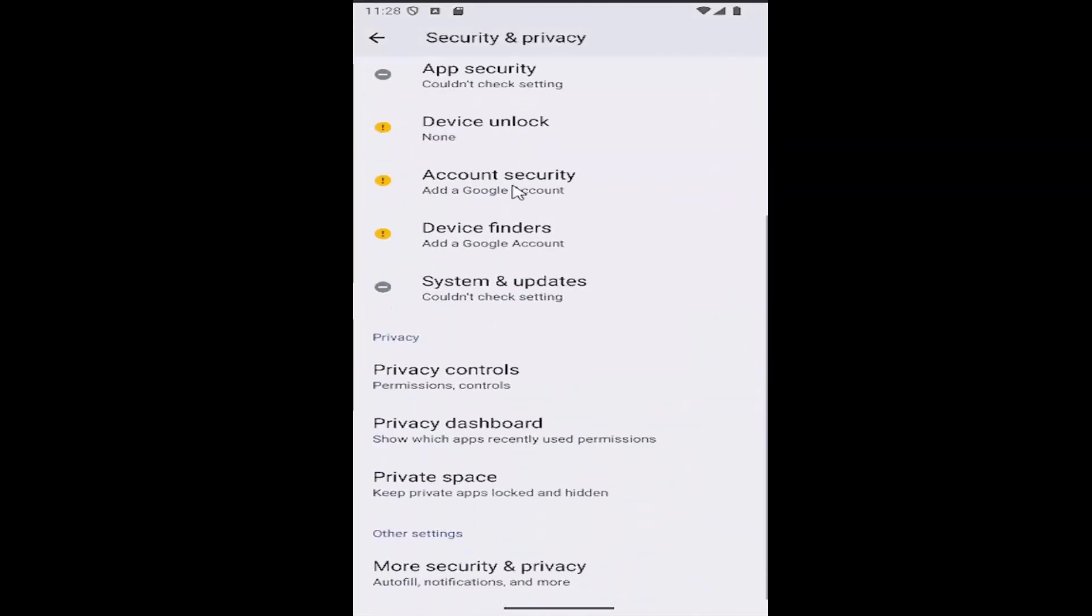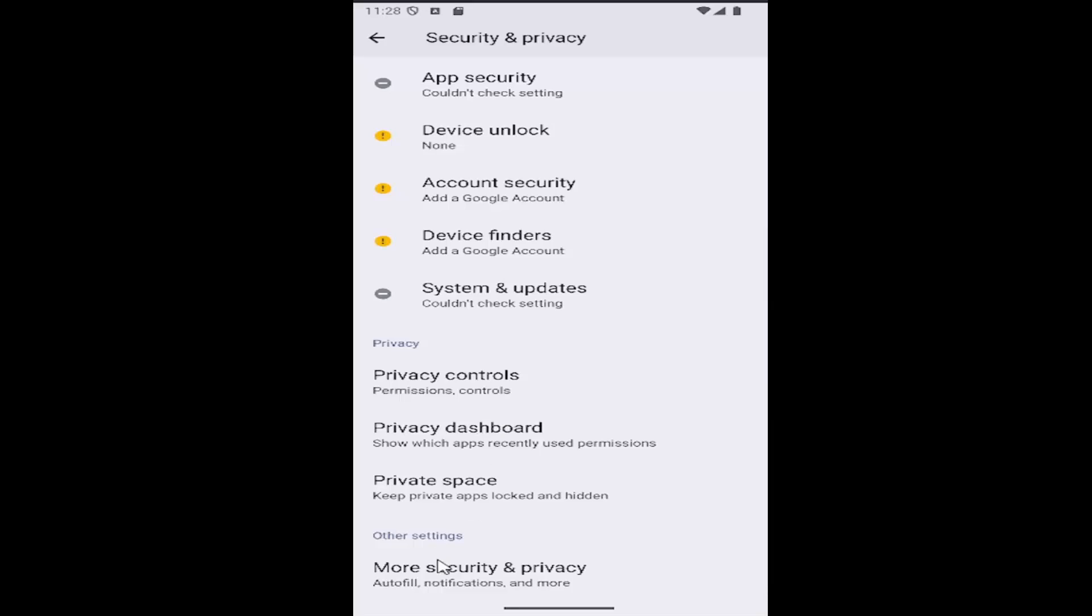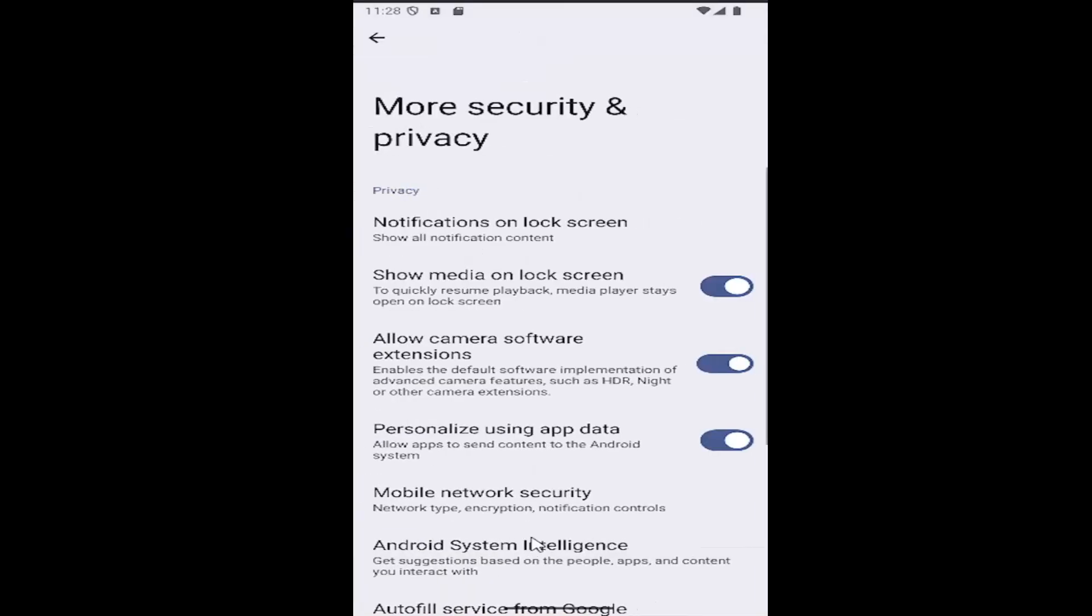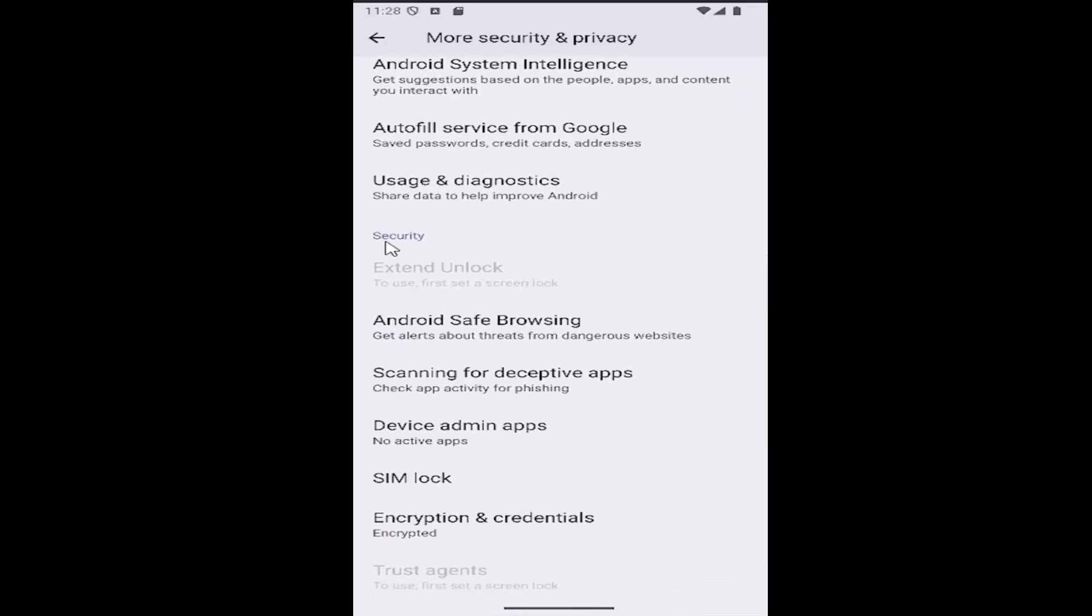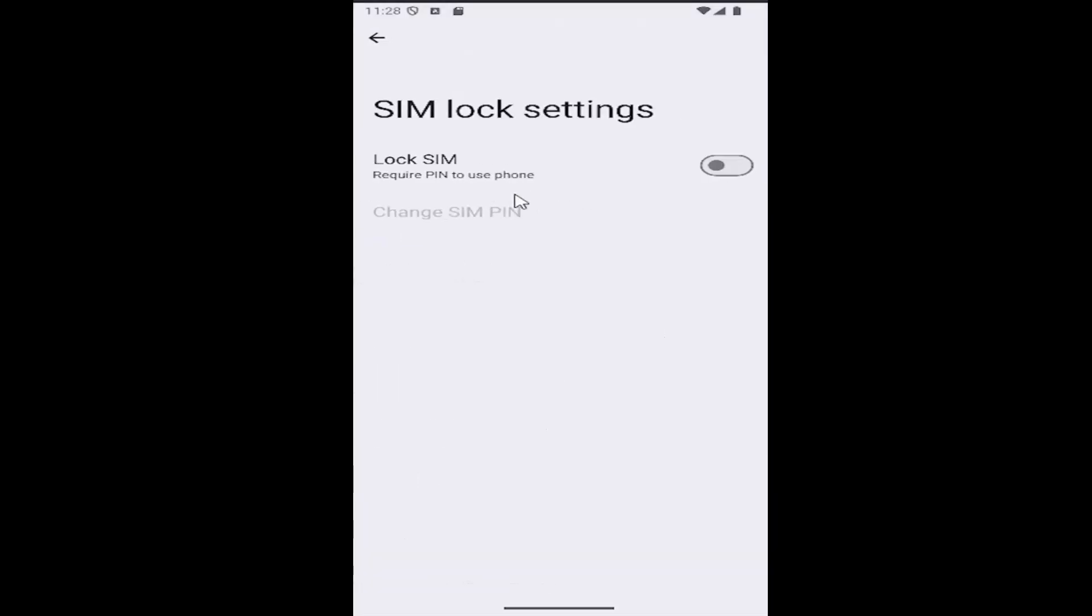Then you want to go down again underneath where it says Other Settings and select More Security and Privacy. Then go down underneath where it says Security and select the SIM lock button.